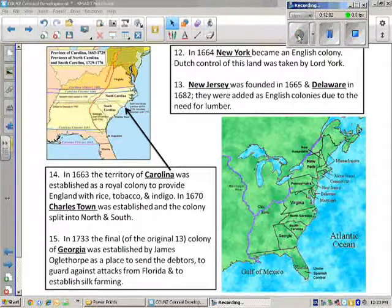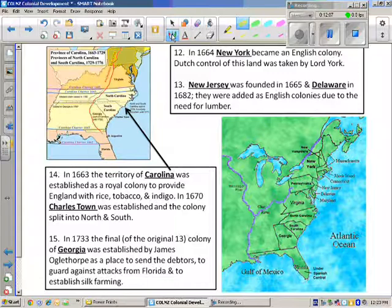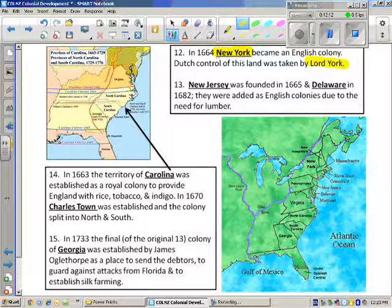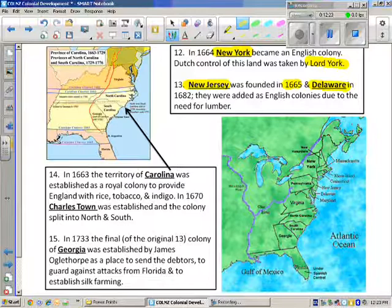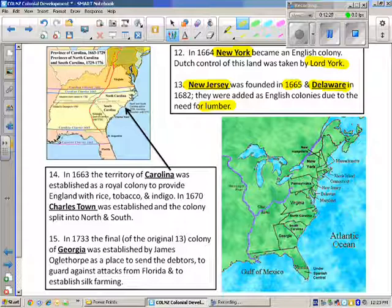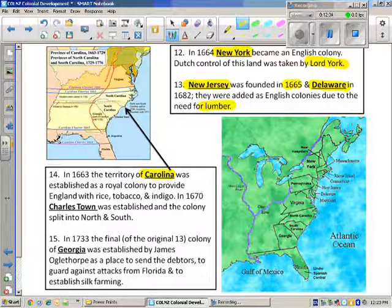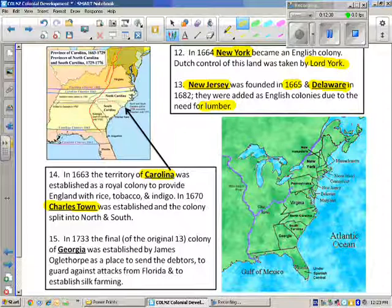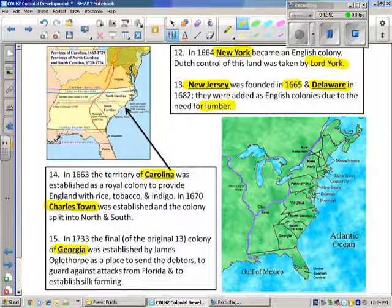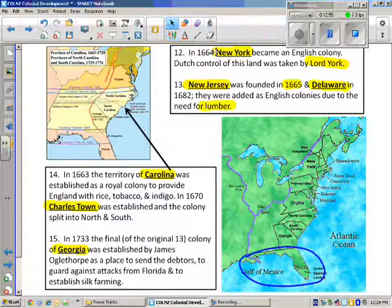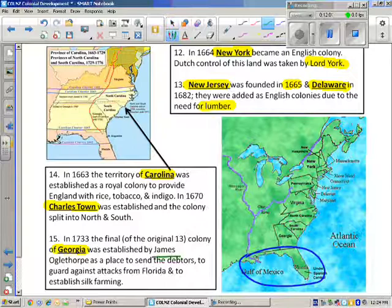Rounding out the remaining colonies: New York was founded by Lord York and taken from the Dutch by military force. New Jersey was founded in 1665 along with Delaware, primarily established for lumber. The Carolinas were named after King Charles' wife, Queen Caroline, which is why we have Charlestown. Finally, Georgia was established to protect the south from attacks by Spain, which controlled Florida, with James Oglethorpe in charge of the colony.